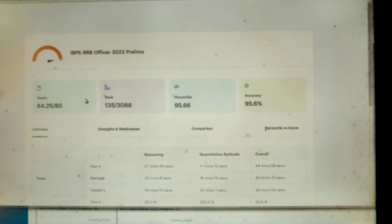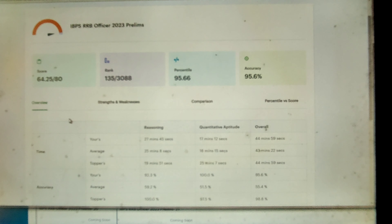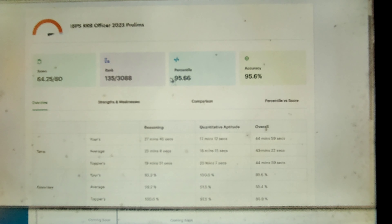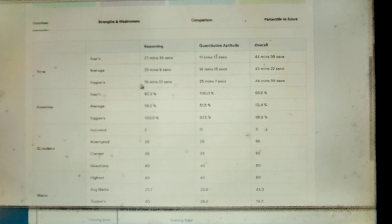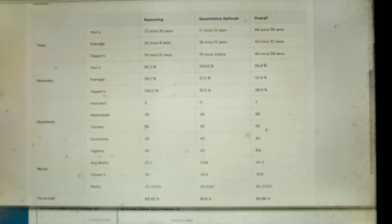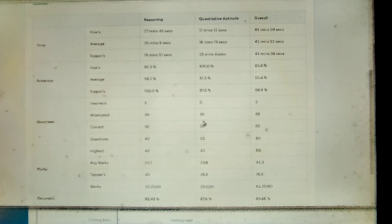So let's see what was my score in this test. So this is my score: overall I got 64.25, and my rank is 135 out of 3000 students, and percentile 95.66, and accuracy 95.6%. So in the reasoning section, I completed in 27 minutes 45 seconds. Overall I attempted 39 questions, 3 questions are wrong, 36 are correct. Overall I got 35.25. And in quant, I completed in 17 minutes 12 seconds, attempted 29 questions, all 29 are correct. Only 3 reasoning questions are wrong.